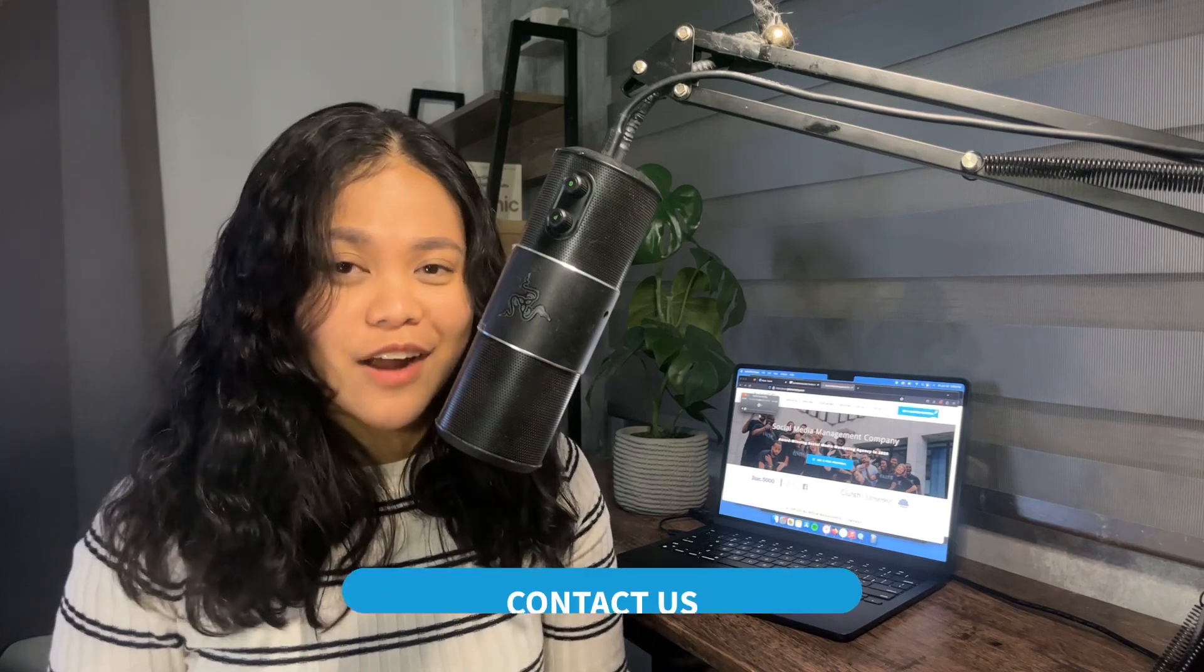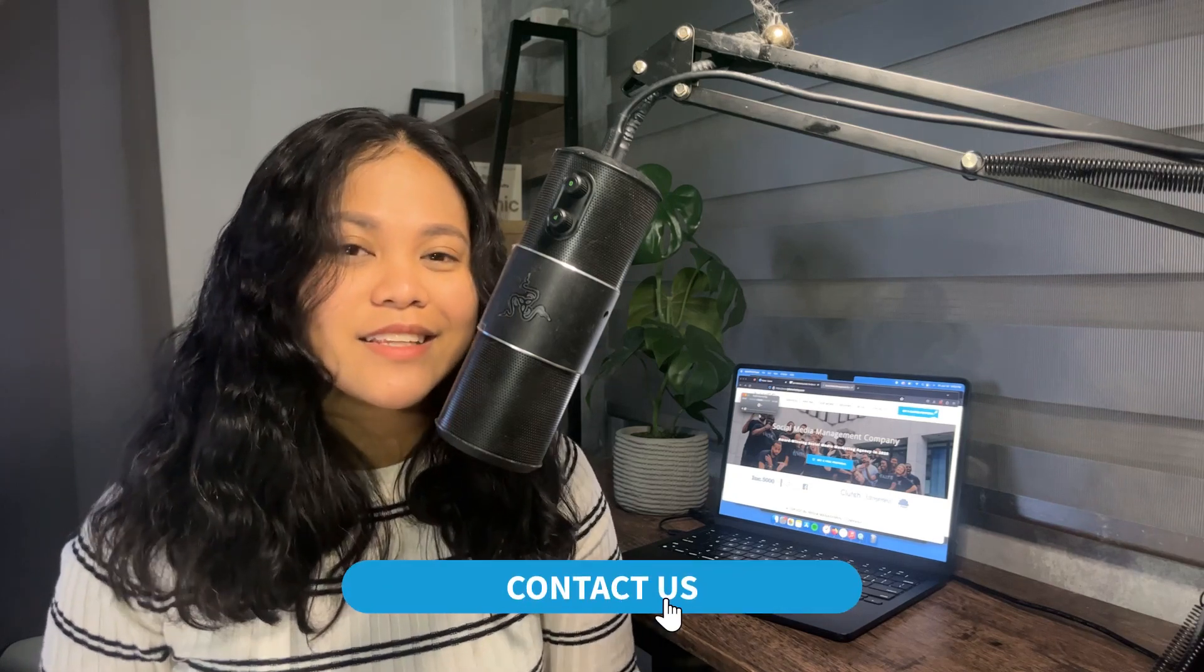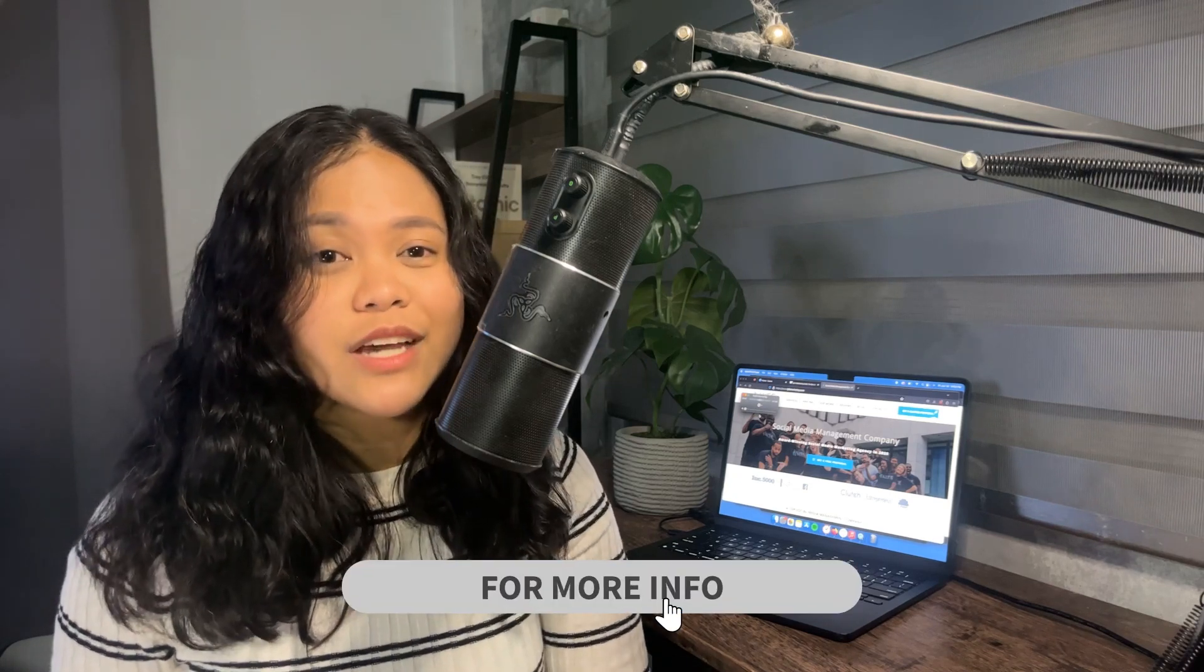Before we continue, if you want to have professionals handle all aspects of your business's digital marketing for you, including editing your photos and creating top-notch graphics, click the link in the description to get your free proposal today.